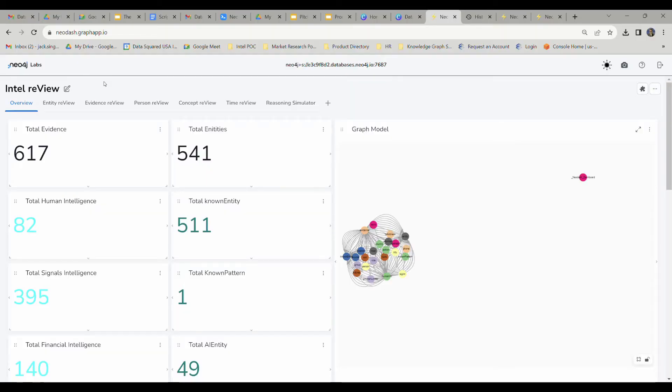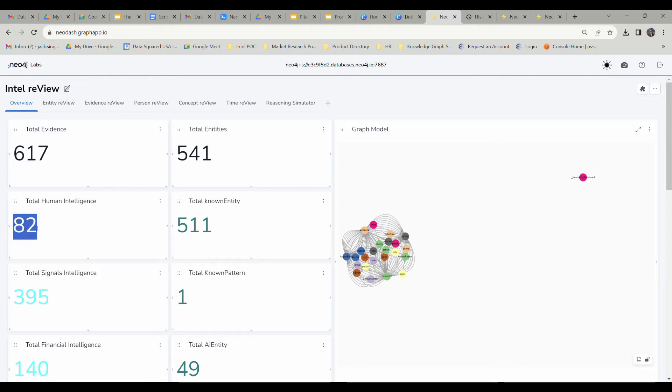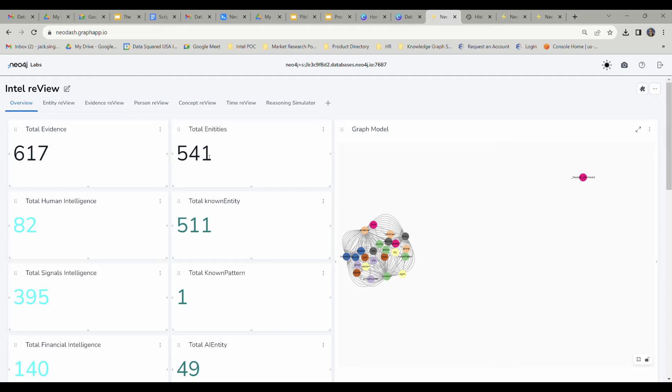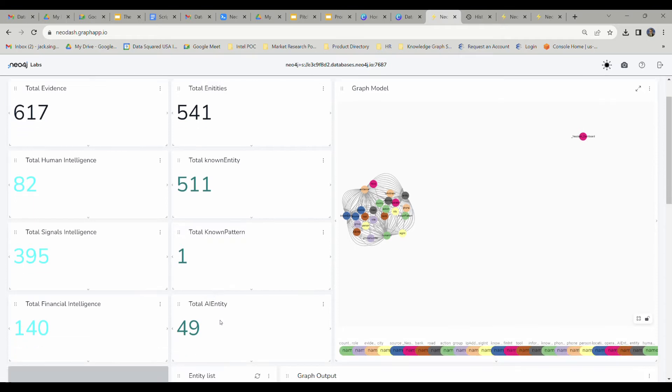To begin with the review tool, we've loaded review with 617 evidence files, including 82 human intelligence reports, 395 phone call logs, and 140 bank account transactions. From those files, we've extracted 541 different entities, including previously known and AI-generated ones. For example, during ingestion and processing, review has identified 49 previously overlooked or unknown entities from our initial analyst report.